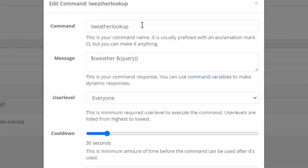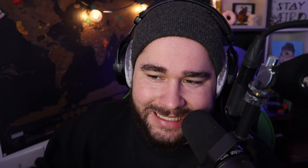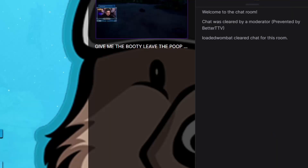Up next is a weather lookup command. This is a very cool command because what people can do is type exclamation point weather lookup and then their city, state, or zip code, and they can look up the weather where they're at. So you go: exclamation point weather lookup, dollar sign parenthesis weather space dollar sign parenthesis query, close parenthesis, close parenthesis. Then I type in weather lookup Glendale and it shows me 70 degrees — perfect out here in California. Super simple, super easy, but something very cool for people to do in your chat.